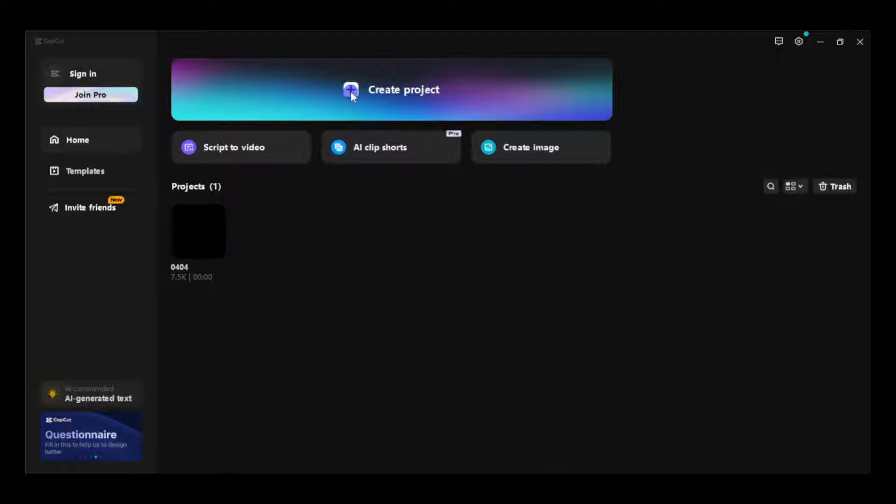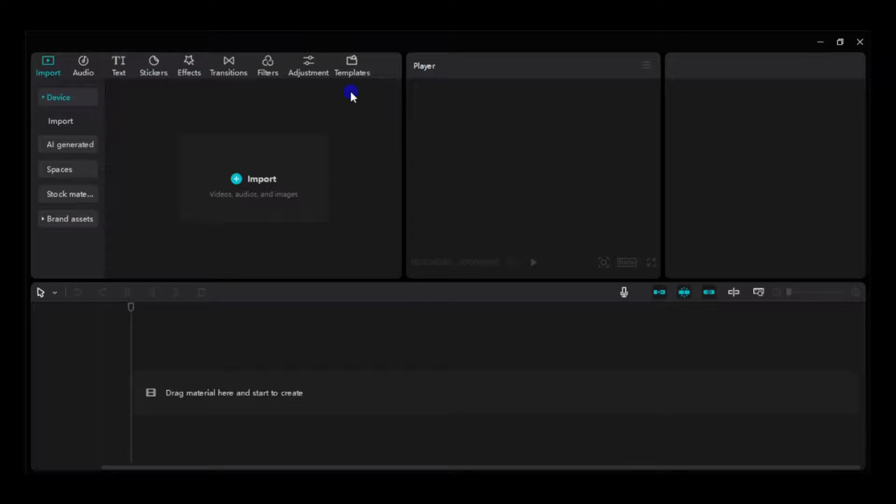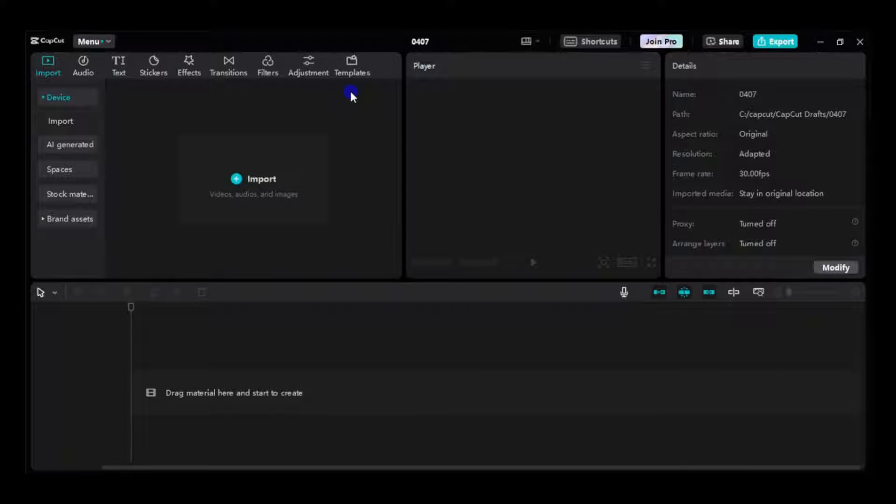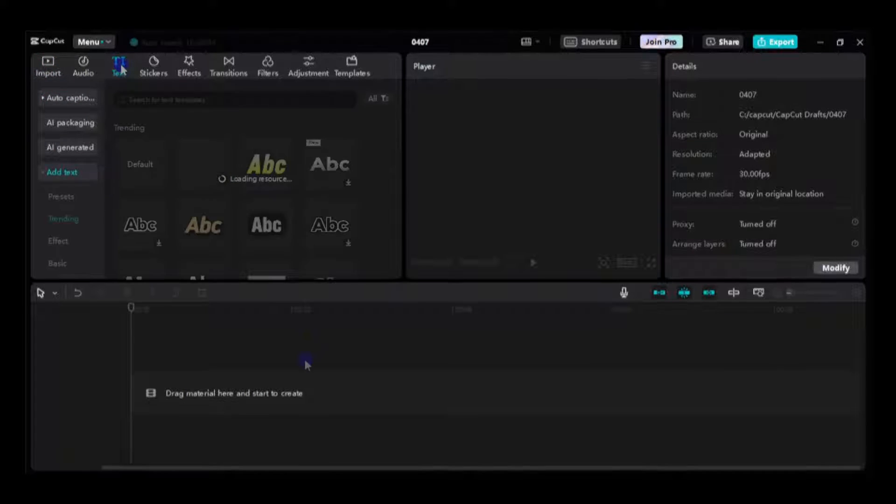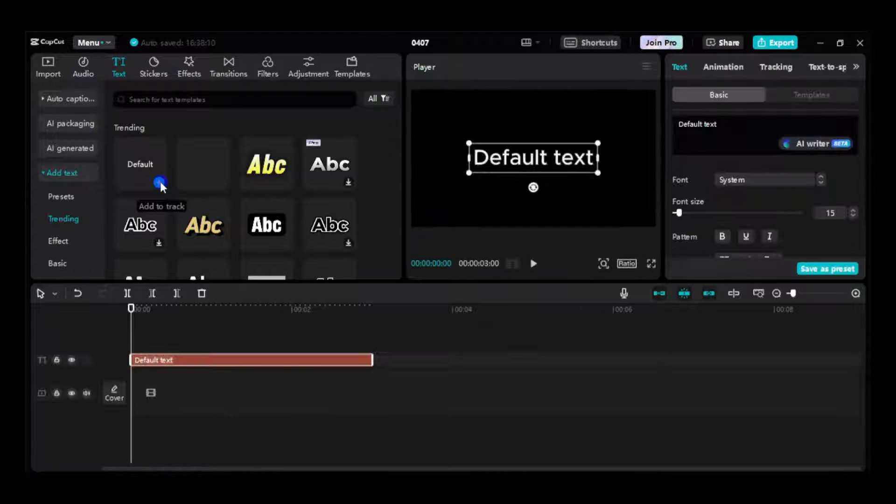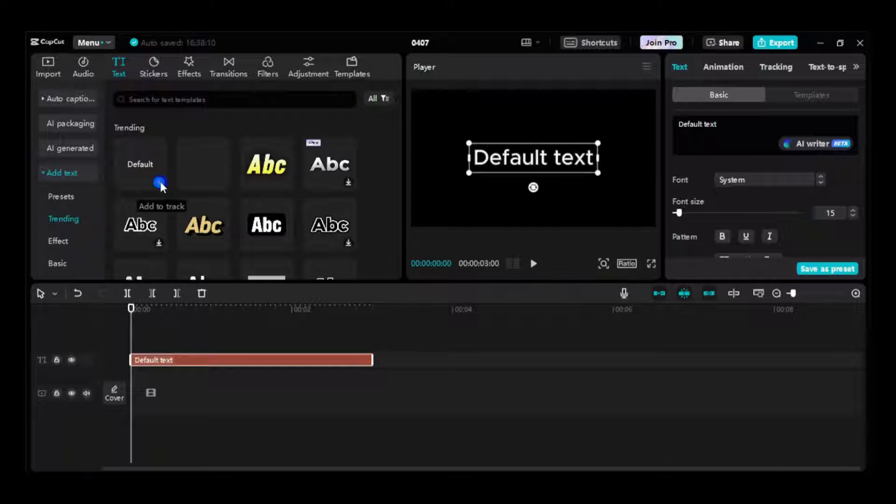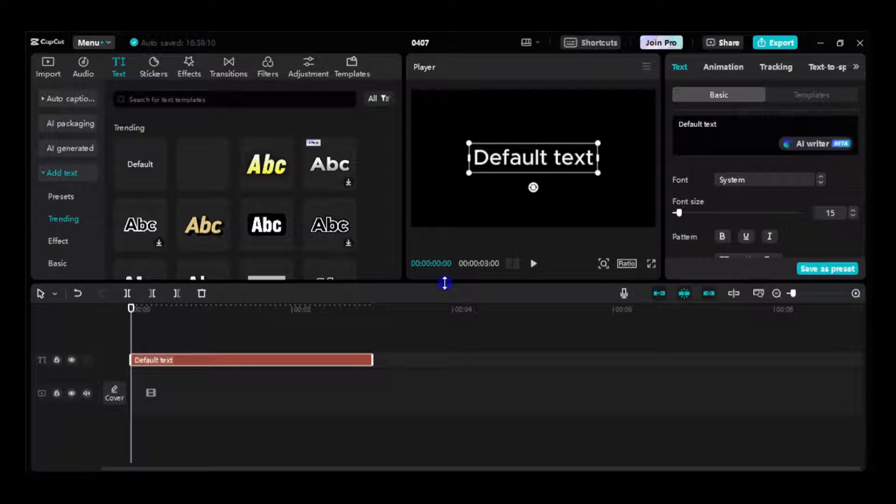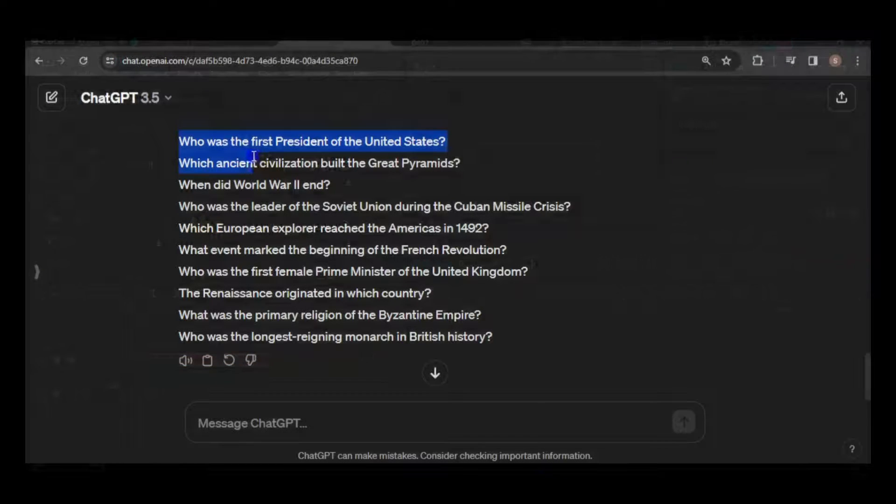Start by creating a project. Navigate to the text tab on the toolbar and select default. The specific style of the text isn't important, we're just using it for the text-to-speech tool.